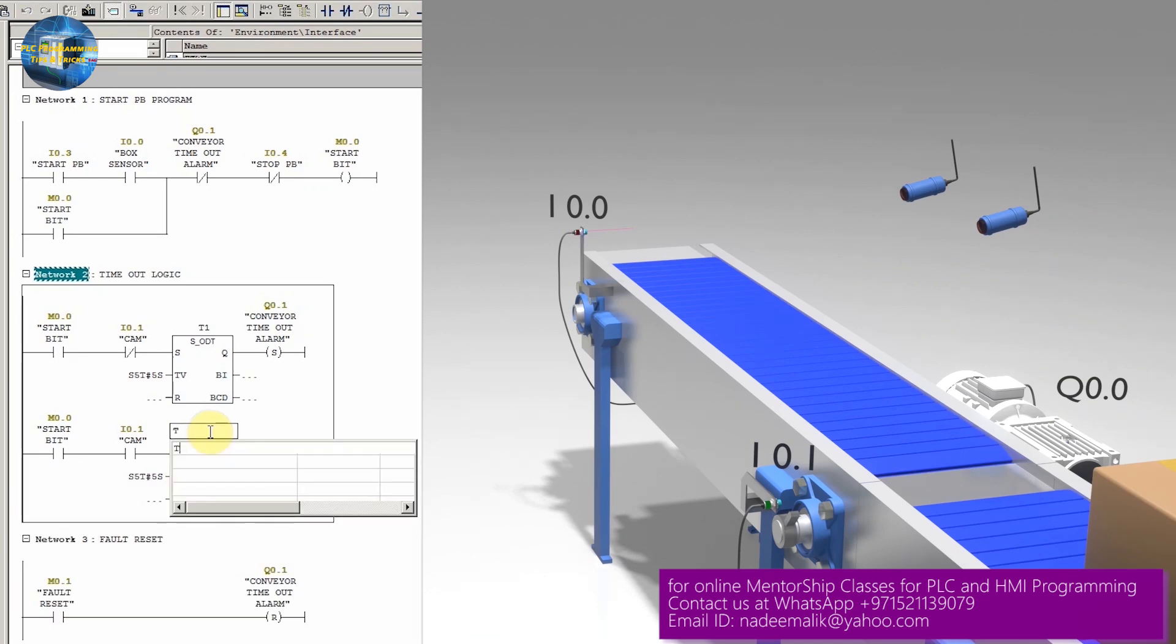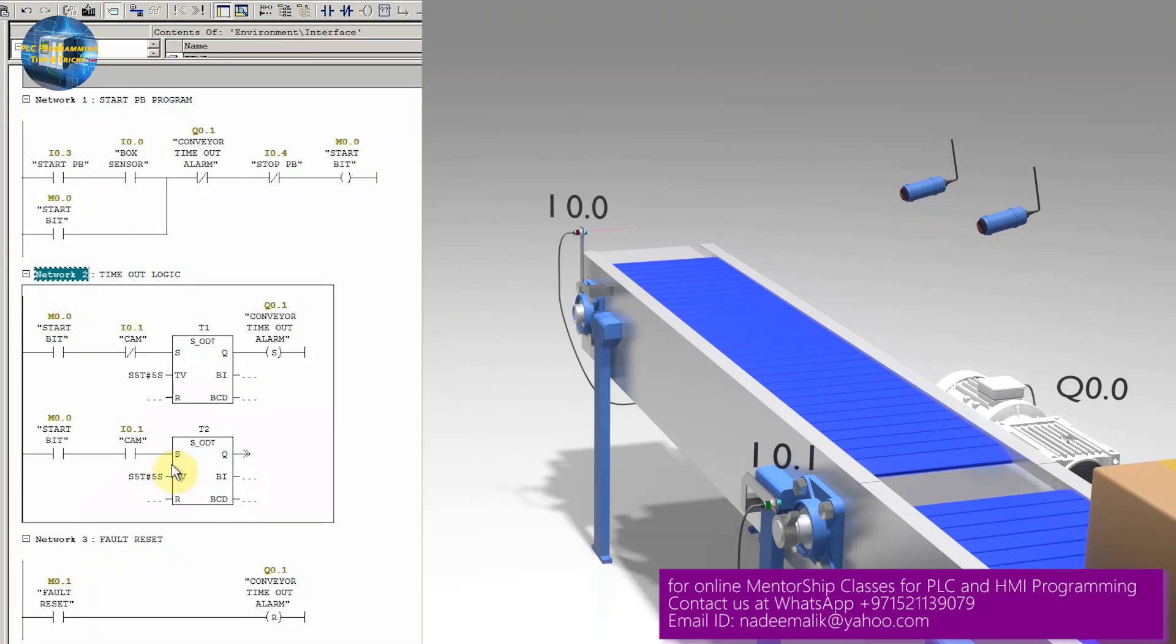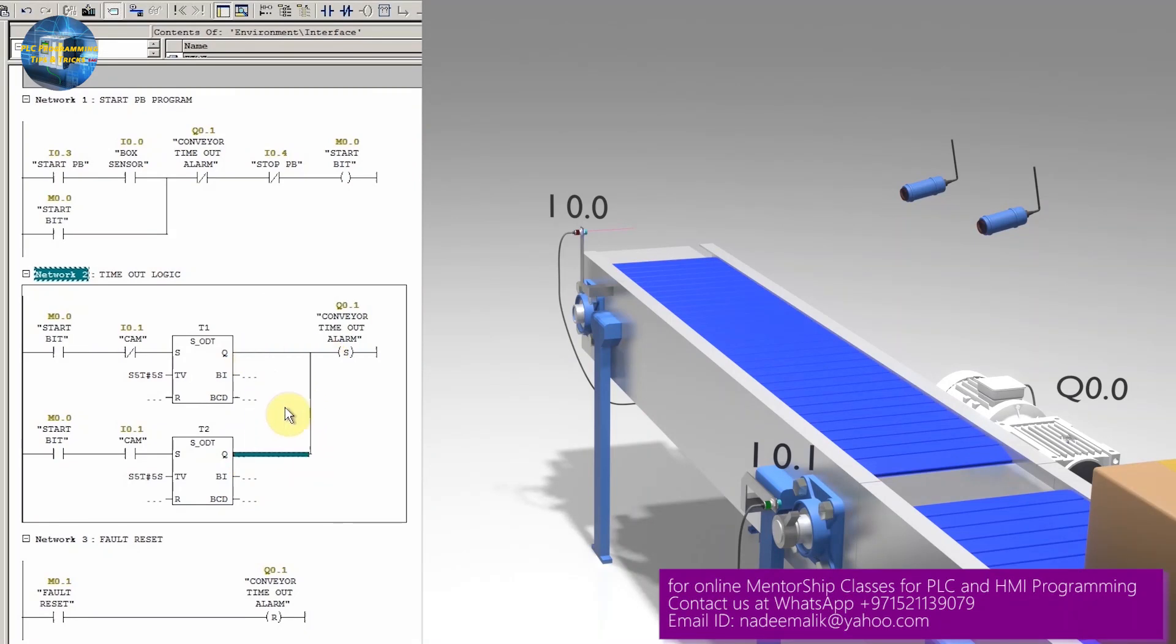We can change the timer to T2. Now it is an individual timer working. Next, we will link a branch from the output of the timer to the output Q0.1. As you can see, now we have two conditions.